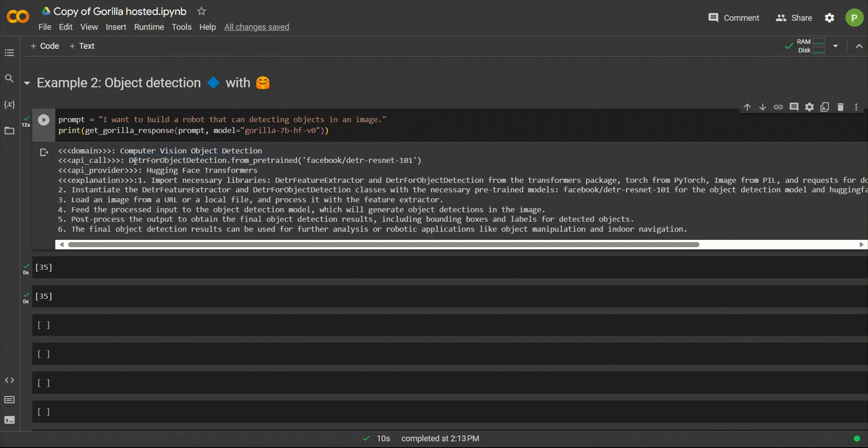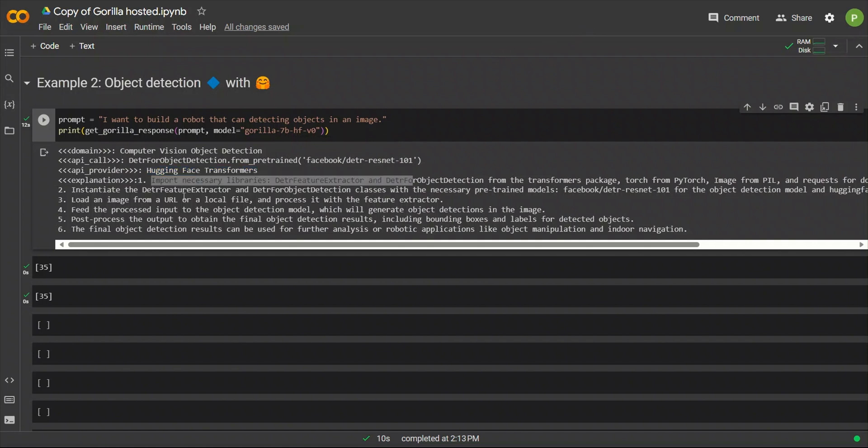Then, it figured out the models to use. So, this is the API call that we're going to be using. And then, which is the API provider. So, hugging face, transformers. And then, it provides step-by-step implementation.